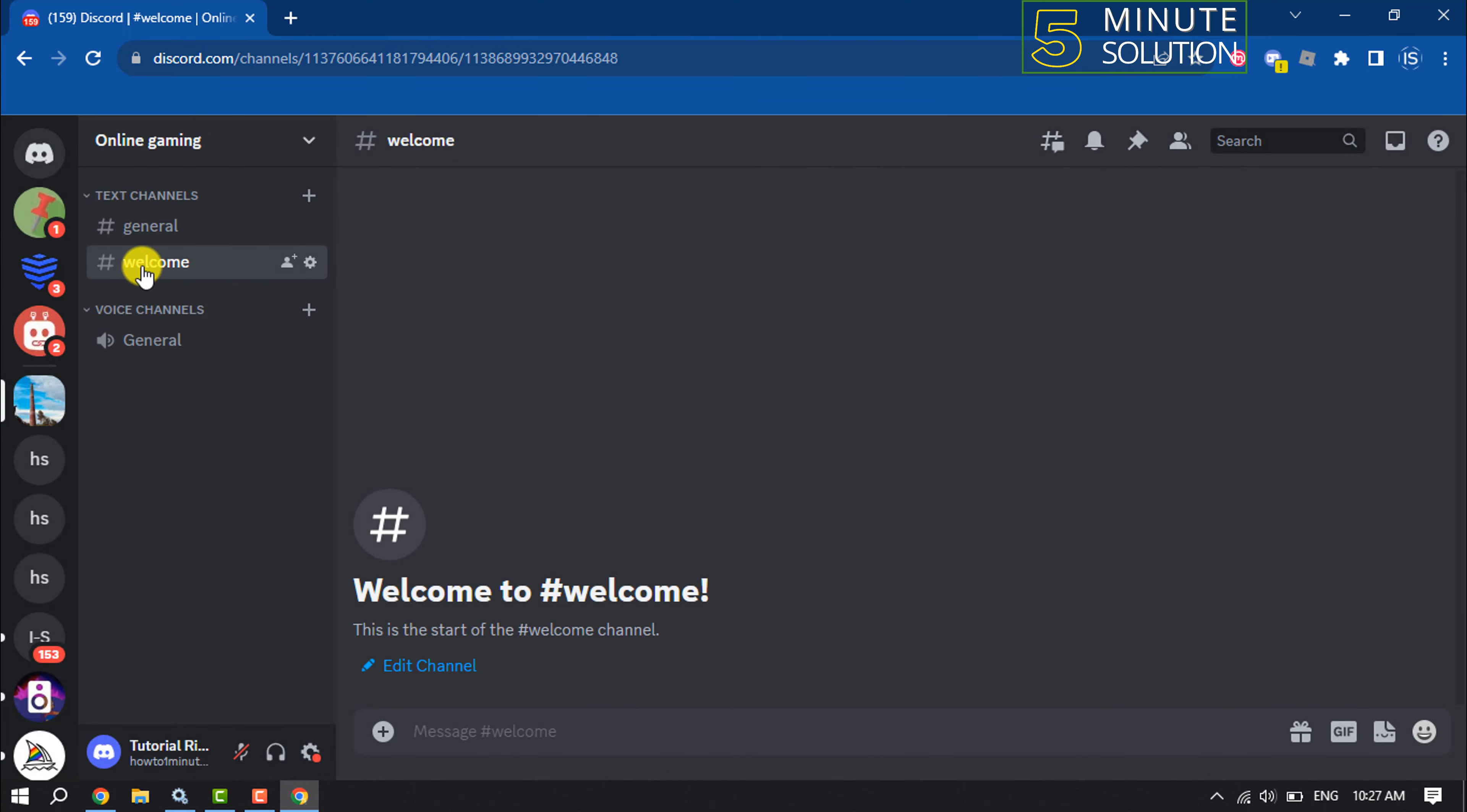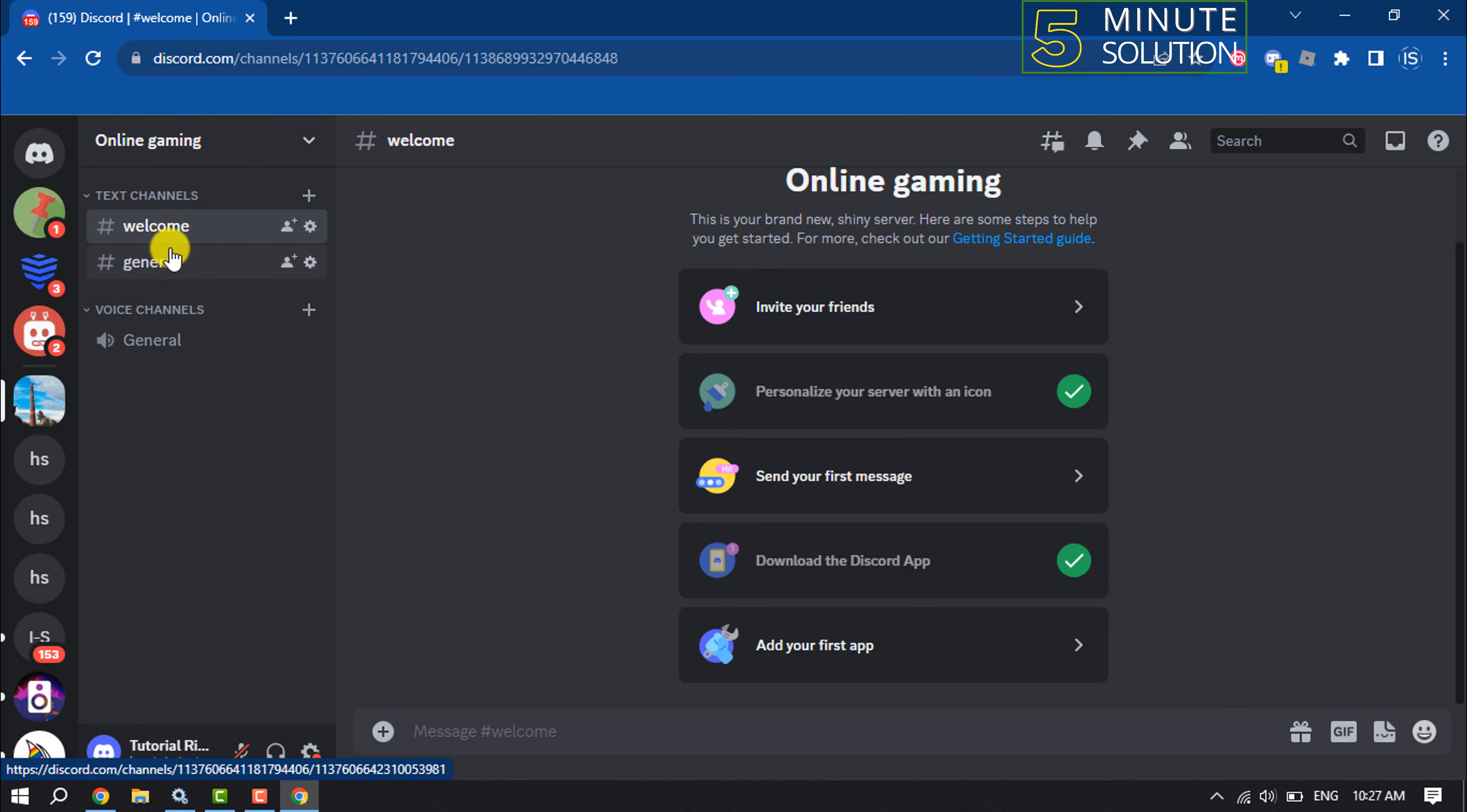And make sure to put the welcome channel at the top. Now we need to add the MEE6 bot to our server.